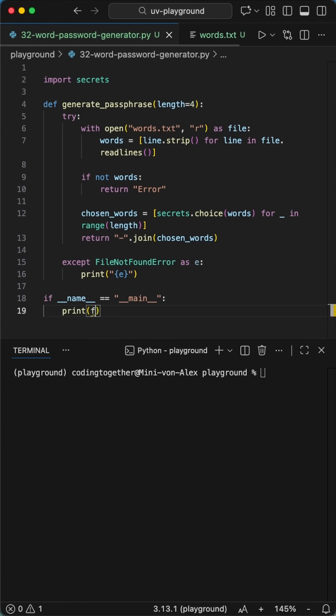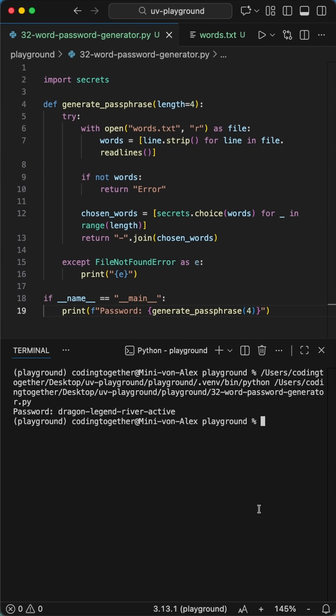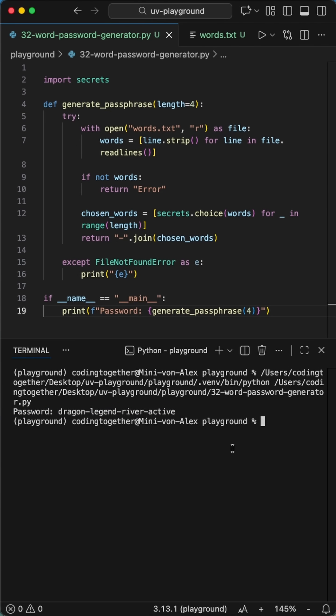To get that clean look, we use the join method to put a dash between every word. When you run it, you end up with a long, super secure passphrase that's easy for you to remember, but nearly impossible for a computer to guess.